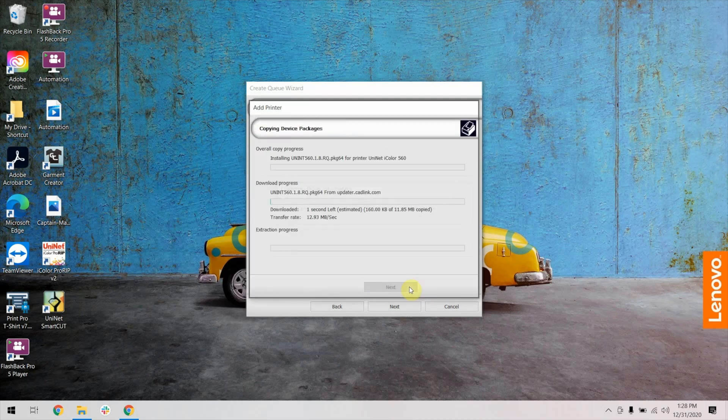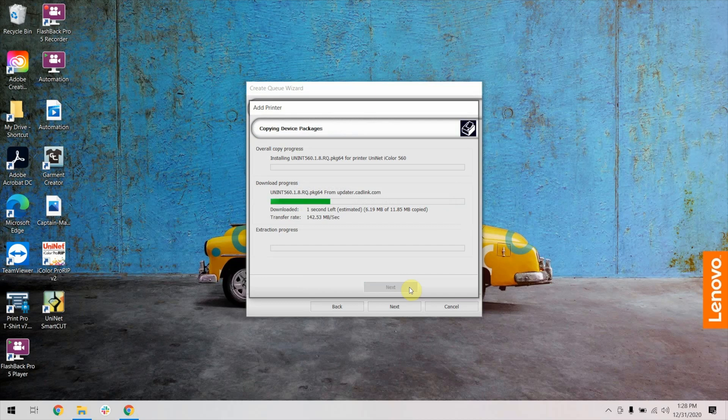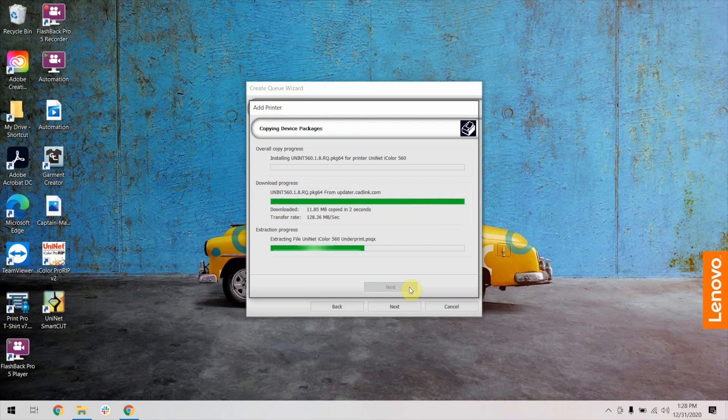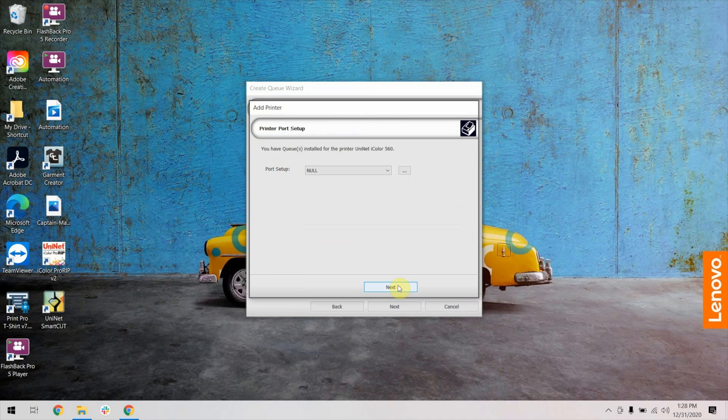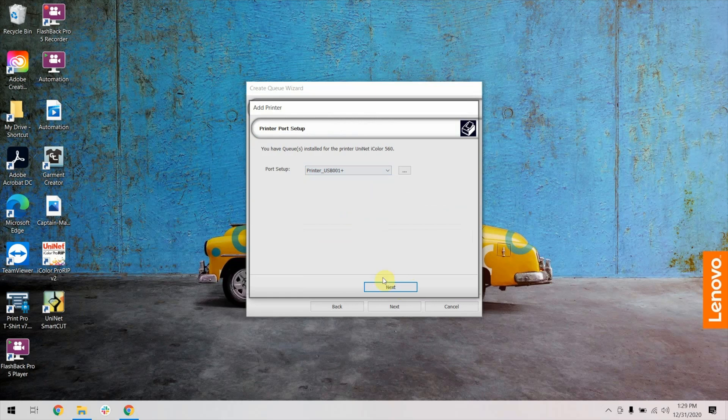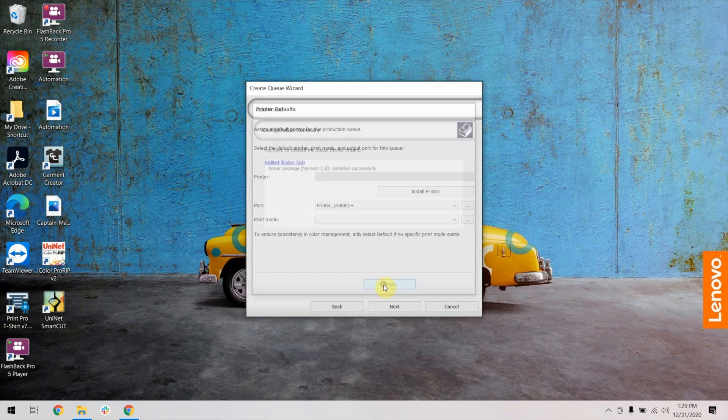Continue to click Next until you get to the window where you will select the printer port that you'd like to set up the printer for. Then click Next. Click Finish and you'll be done with the initial setup.